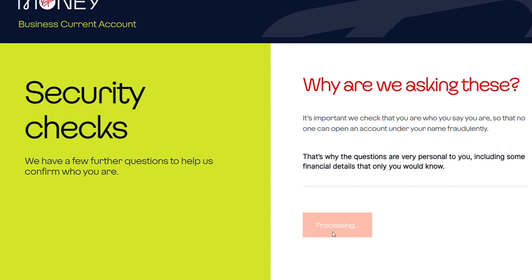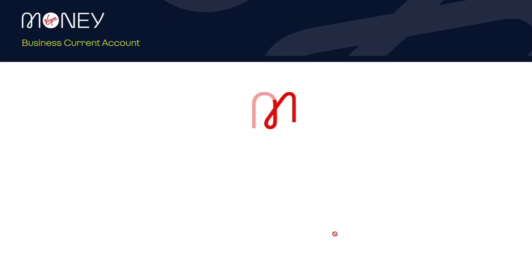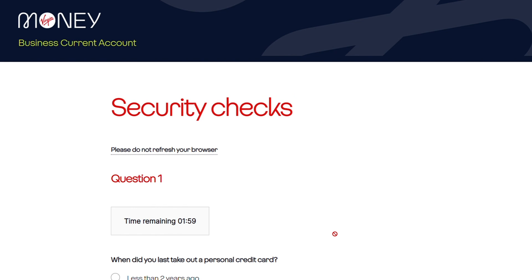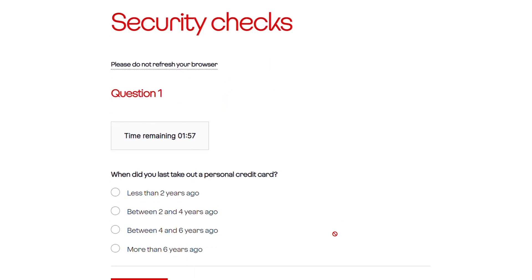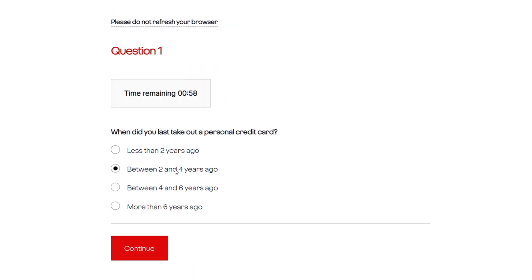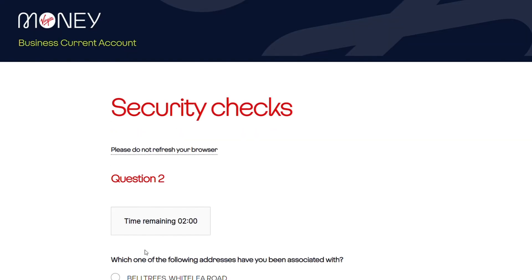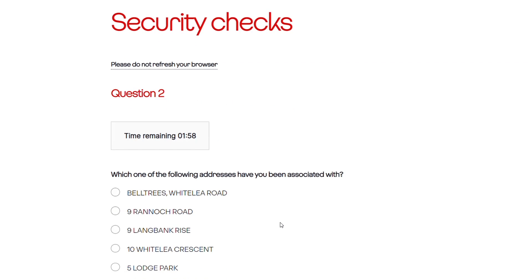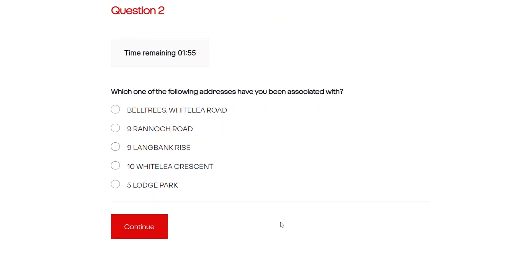After we've completed the security checks for the customer, we then move on to all the business questions, which includes business activity, the trading information, the registered information, and we go through the terms and conditions applicable to the account.